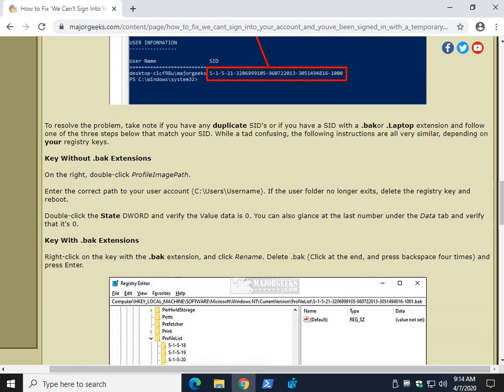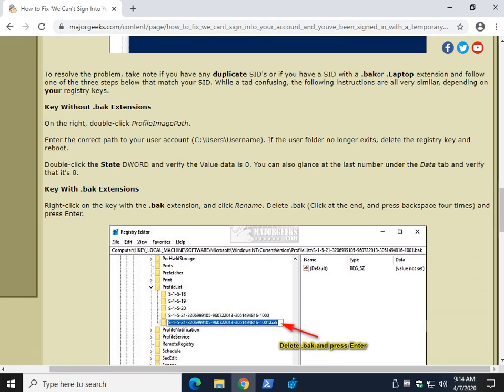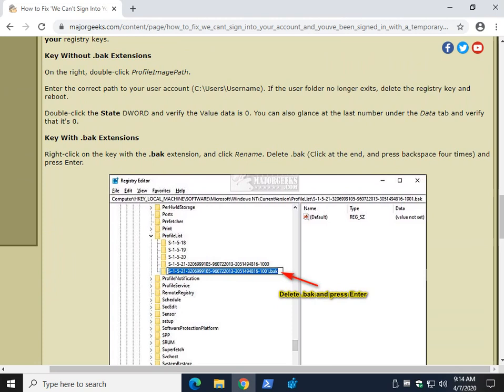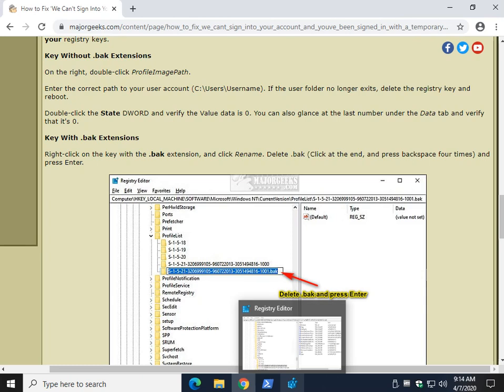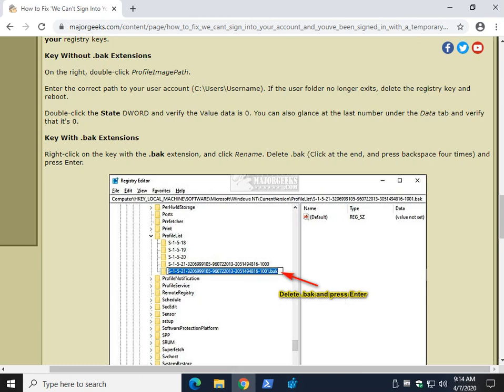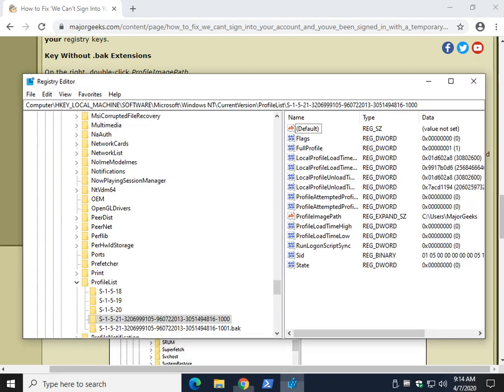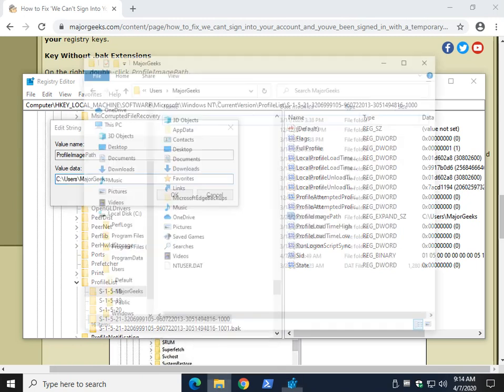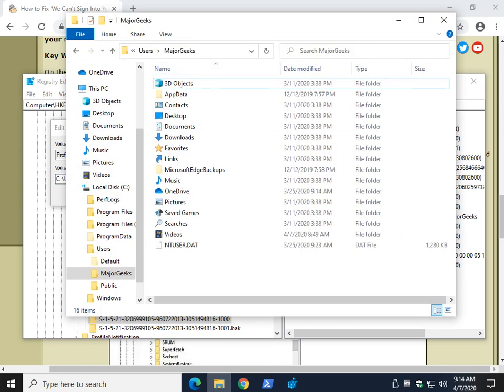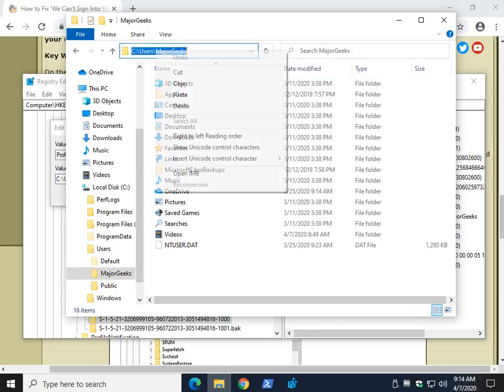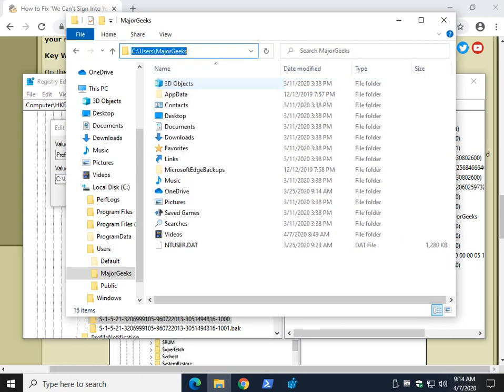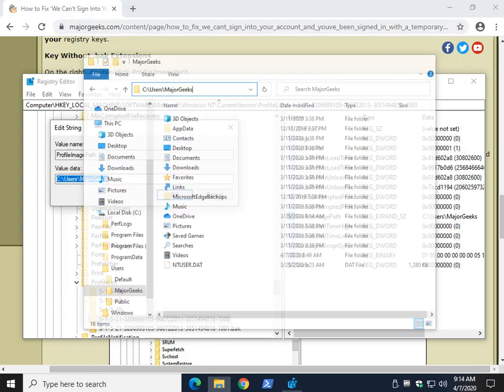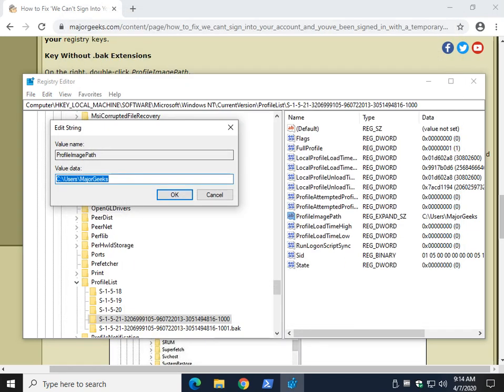If you see a key with no .bak extension - sometimes you'll see the .bak, and all three of these are going to be the same - we're going to want to enter the correct path to your user account under the profile image path. You can double-click that. And remember I mentioned to keep File Explorer open, because you can just click here, right-click, copy. And that way you make sure with Control V that you typed it correctly.